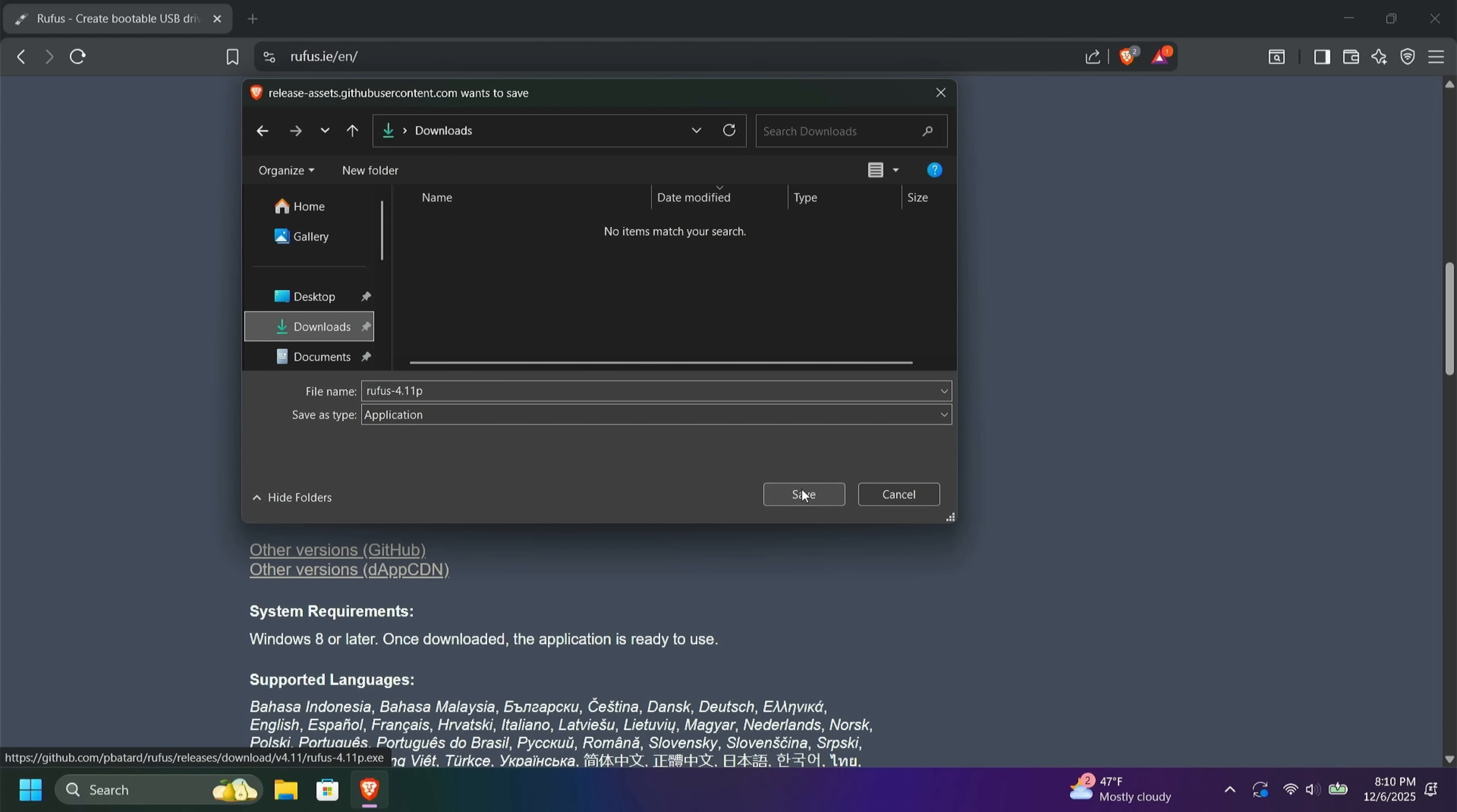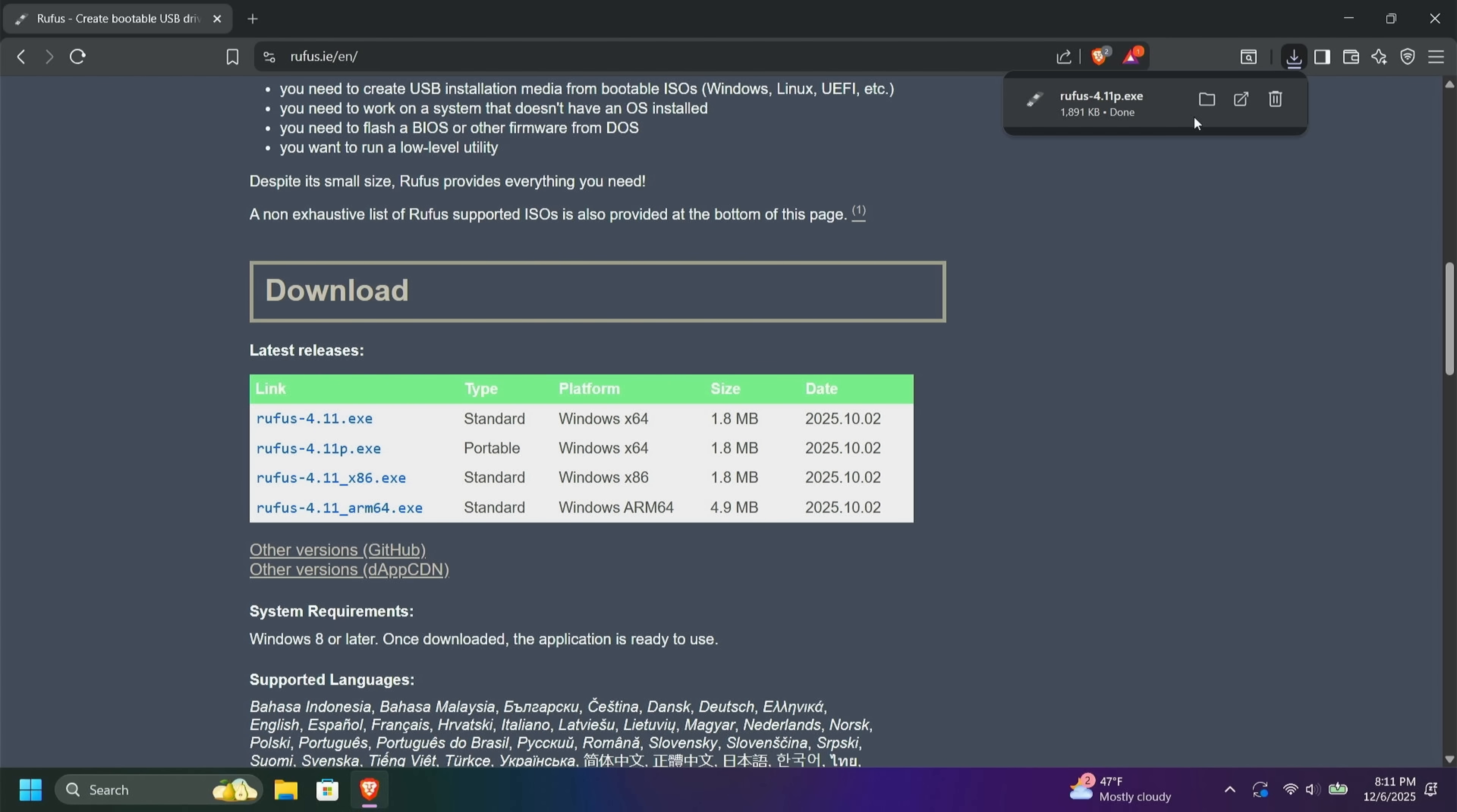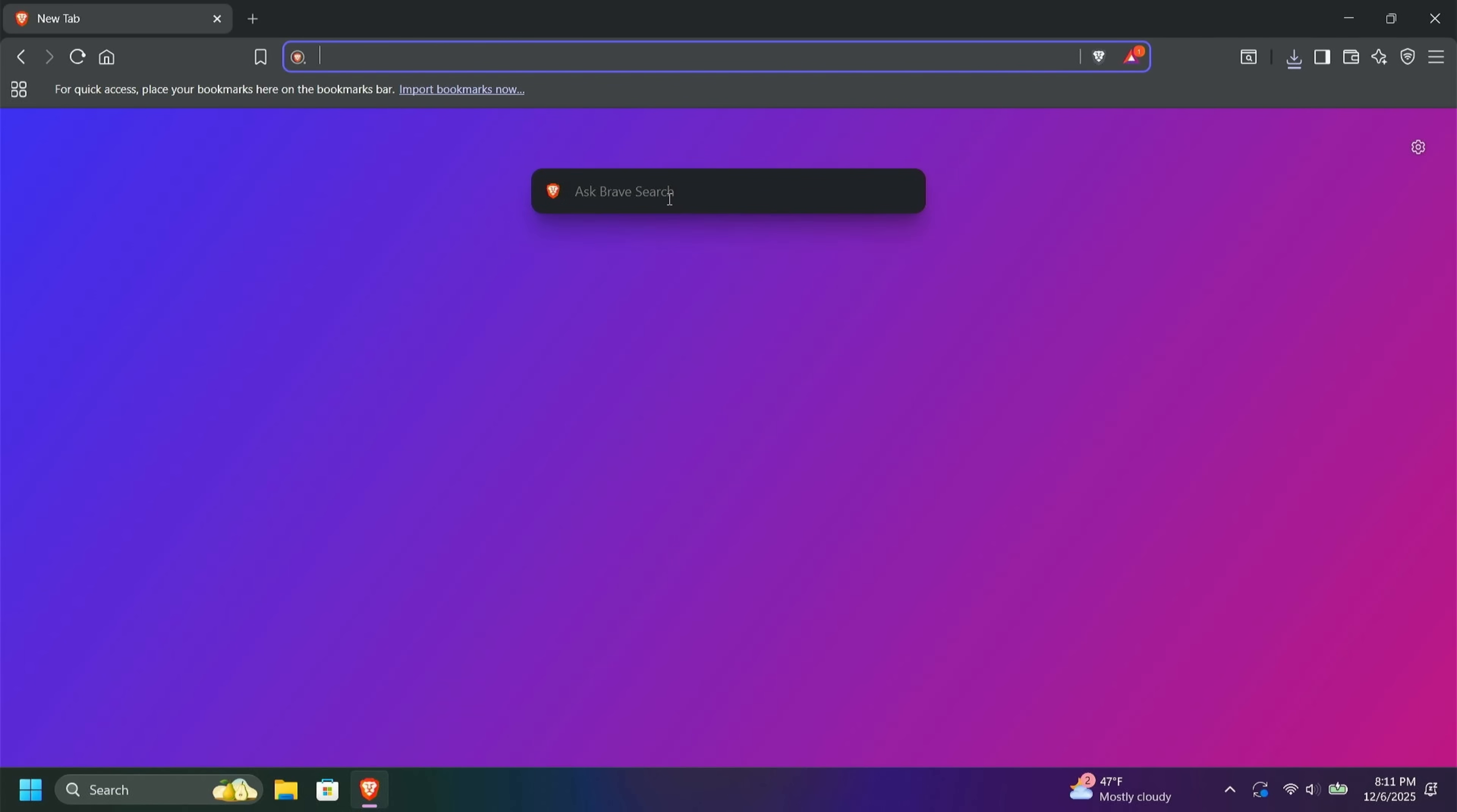And you'll see that that is downloading up here in the top right-hand corner. And as soon as it gets completed, you'll see that that has completed up here in the top right-hand corner. And now I'm going to go back to my home screen.